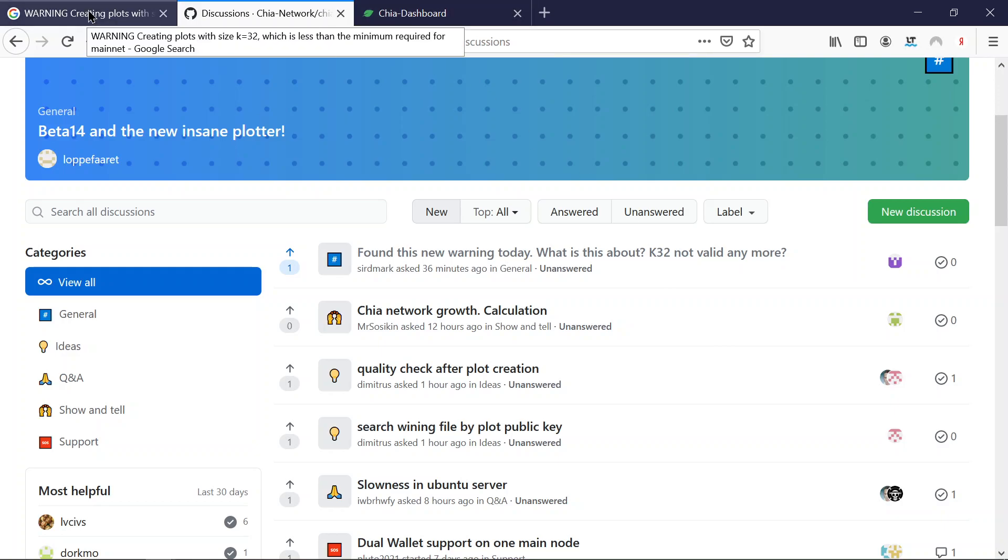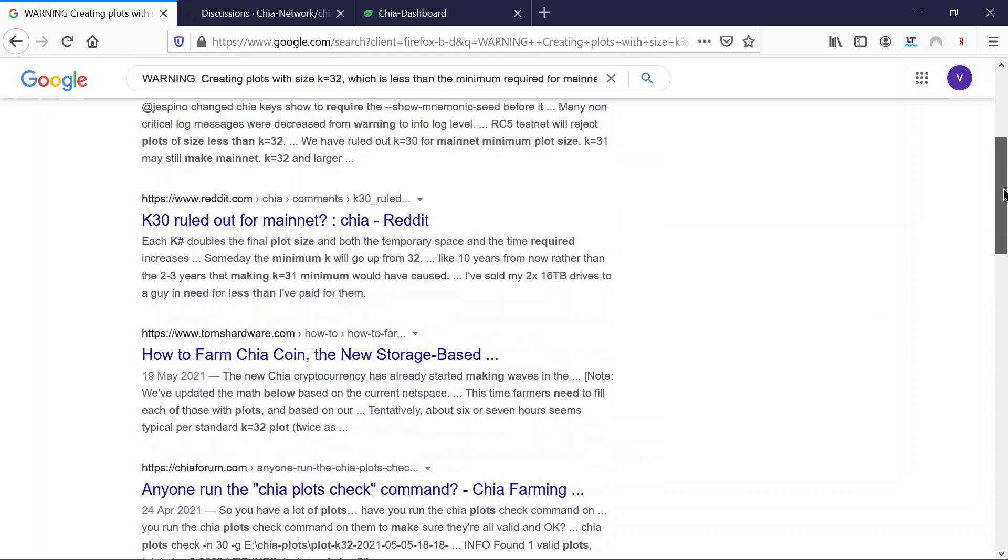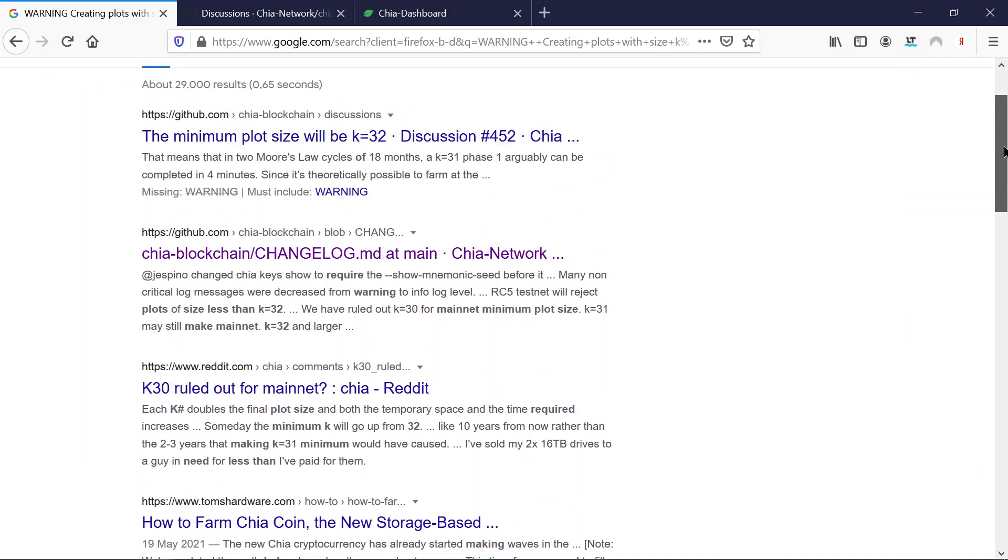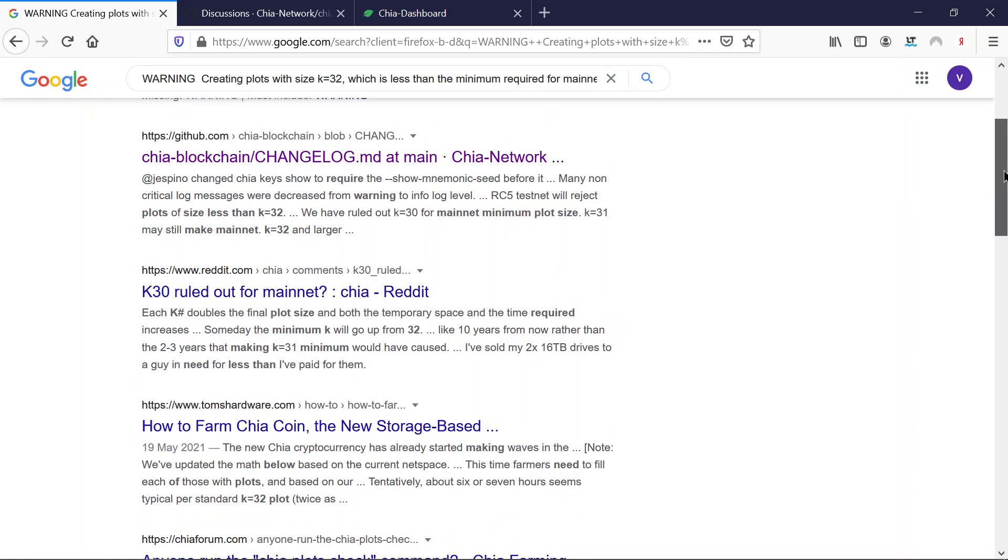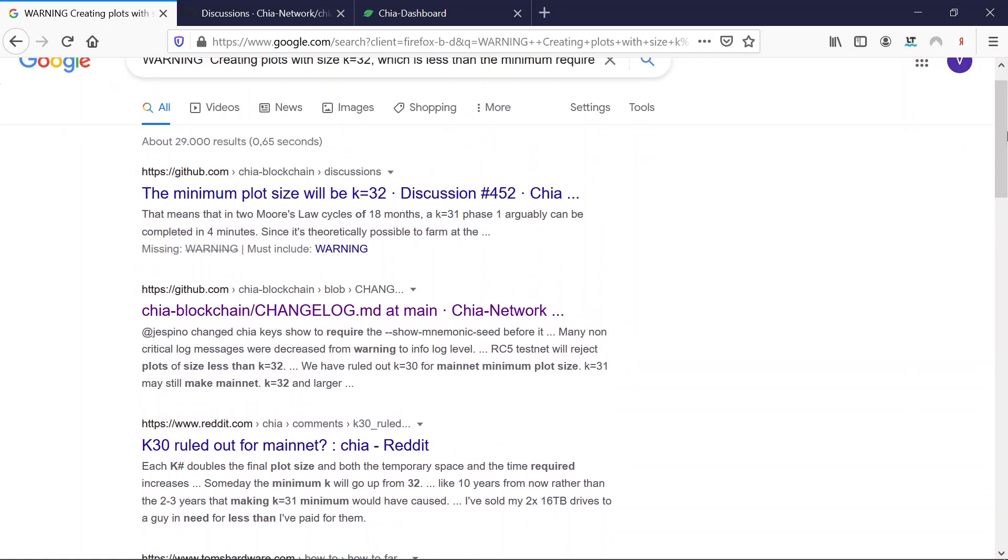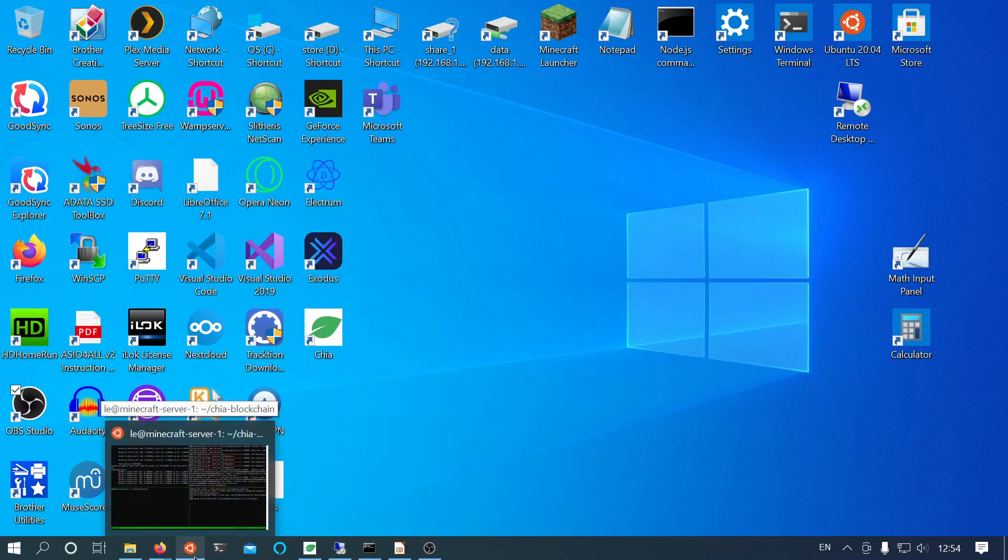I mean, I didn't find anything in the search. I was under the impression K32 is still valid as a plot size. Everything else would be a huge surprise.